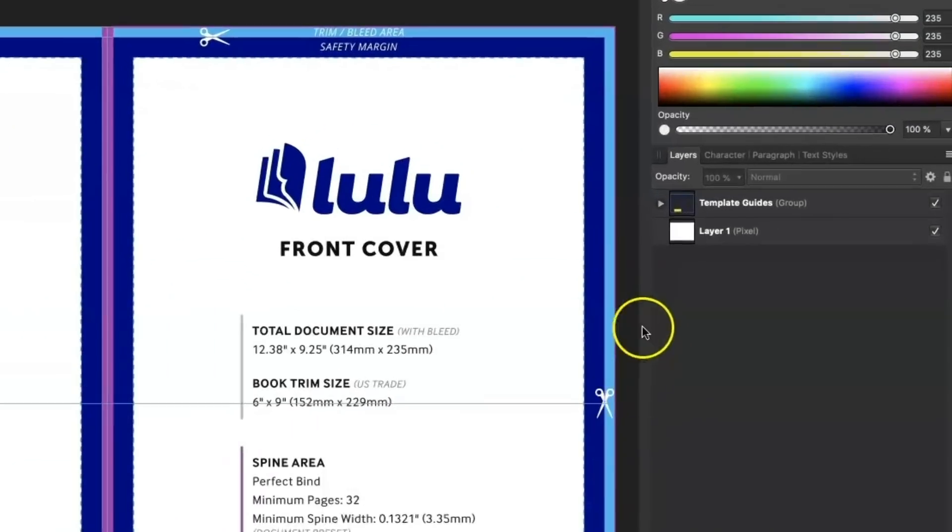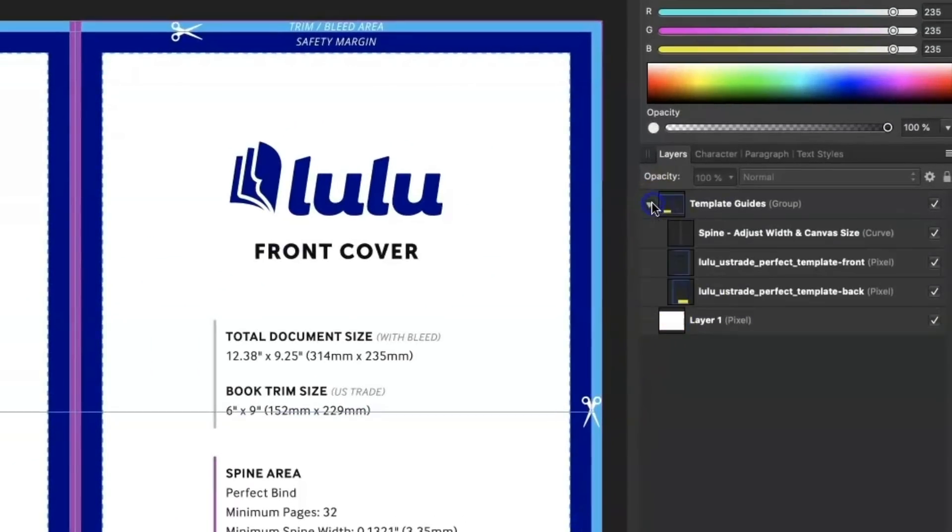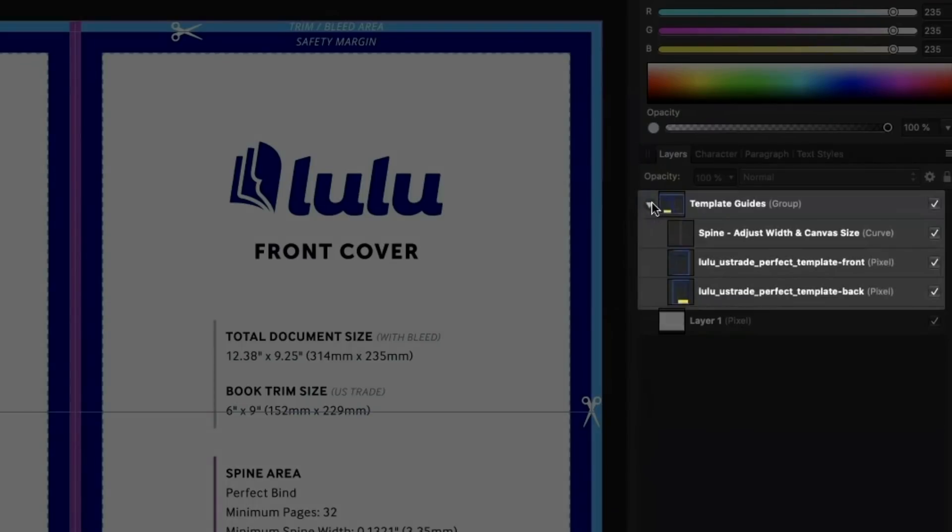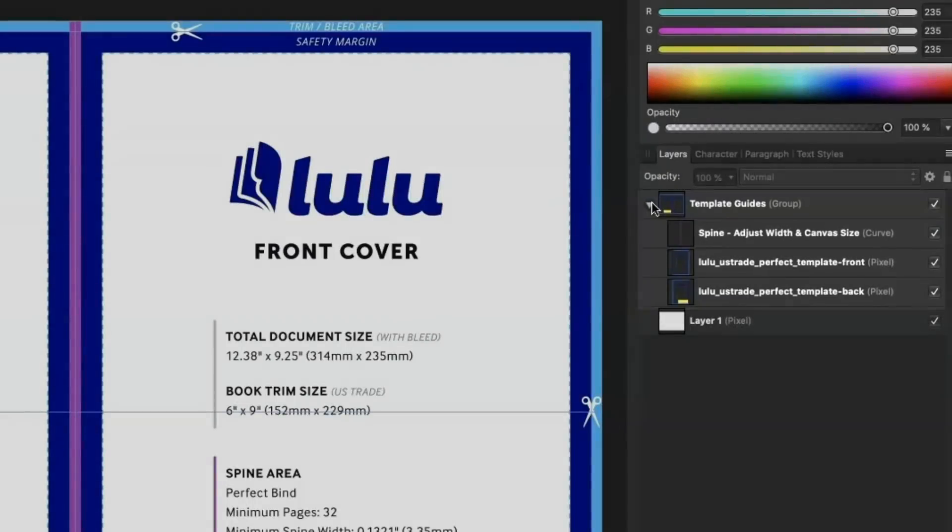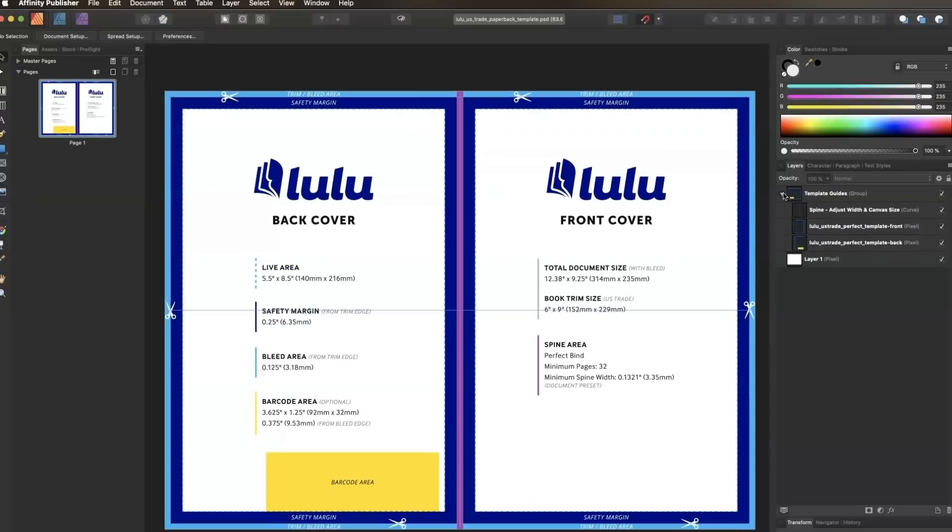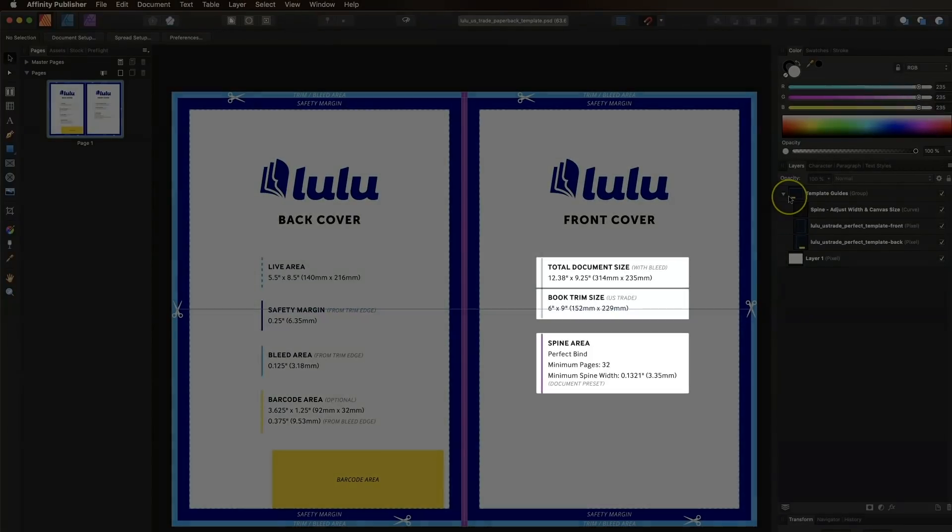In the Layers panel, you'll see that our document contains a template guides group with three layers for the spine, front cover, and back cover. These guide layers display the paperback trim and bleed specifications, as well as the default spine width.